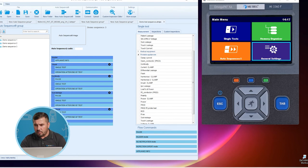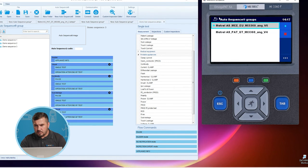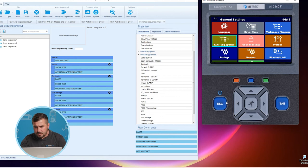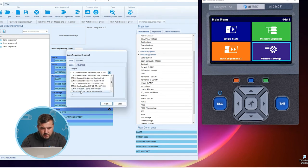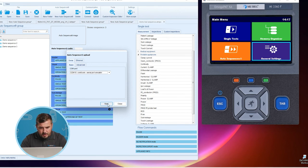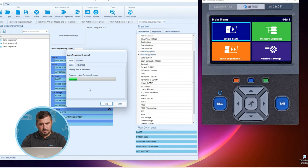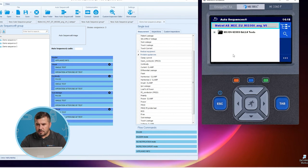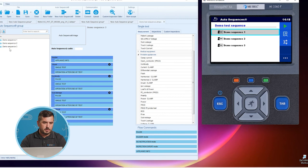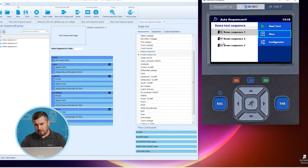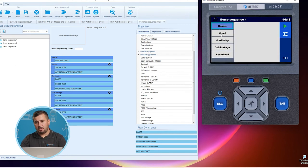Now we can search for this group on our simulator under Auto Sequence Groups. We can see here the three test sequences we have created. For each one, we can check the measurement steps on the instrument or simulator. This particular auto sequence consists of visual inspection, continuity, substitute leakage, and functional inspection. Note that flow commands cannot be seen here — they can only be observed in the PC software, but they do have an effect when the test sequence is started.